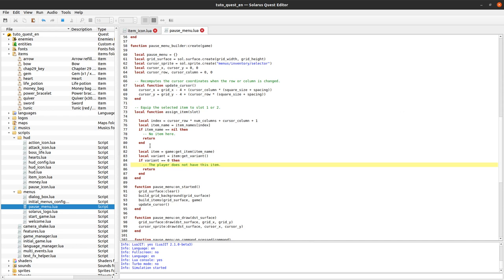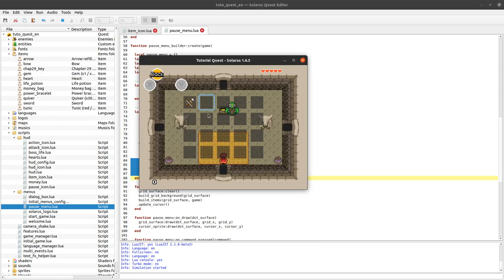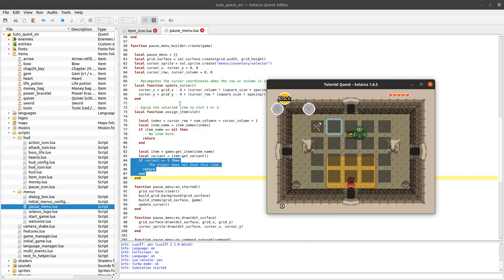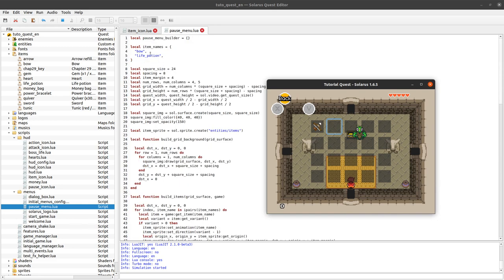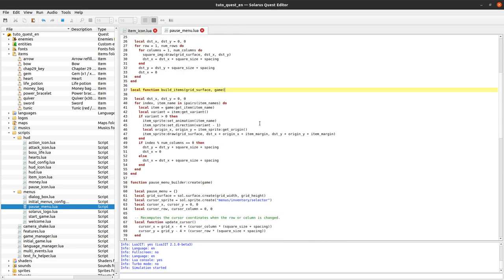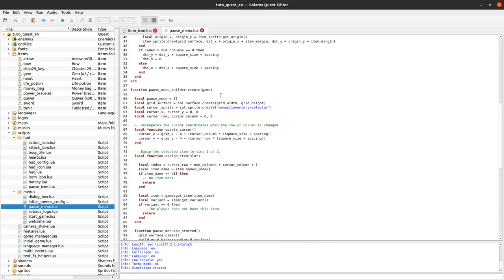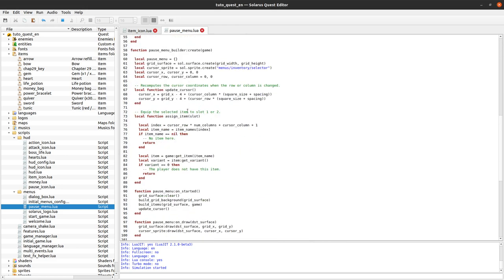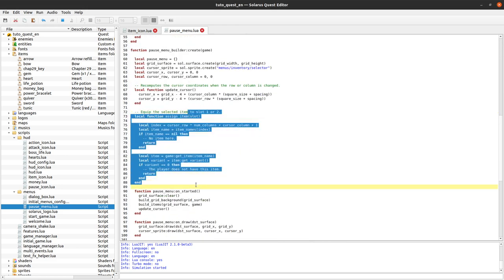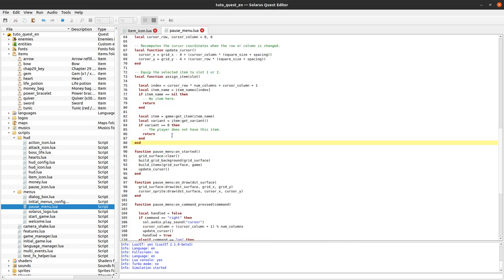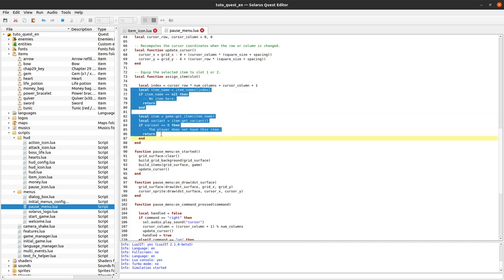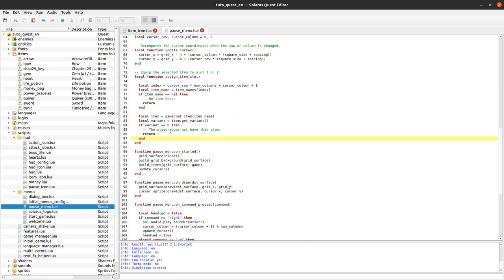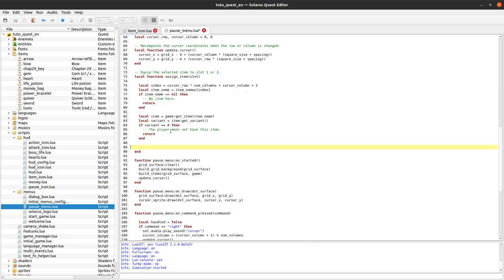So we can also put a comment the player does not have this item. So this case is about, well this square here it will contain the life potion because it's the second square but for now I don't have the life potion. So of course I don't want to allow the player to equip the life potion. Okay, back to our function, assignItem. I think we've done all the preliminary checks and now we can actually do the assignment.